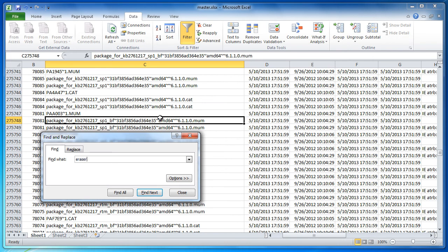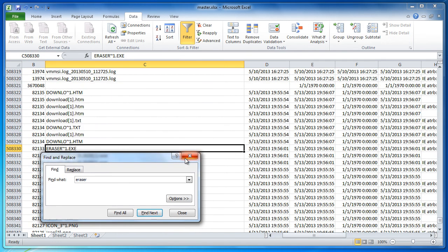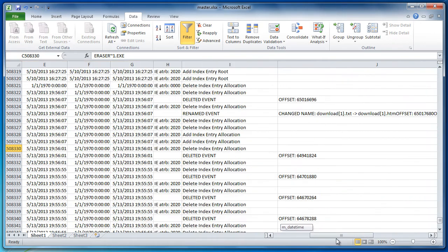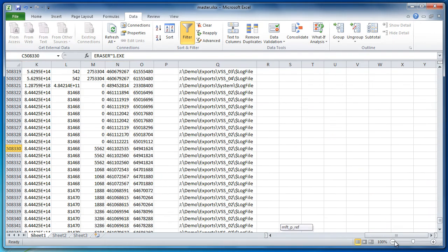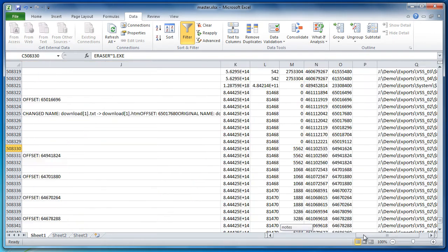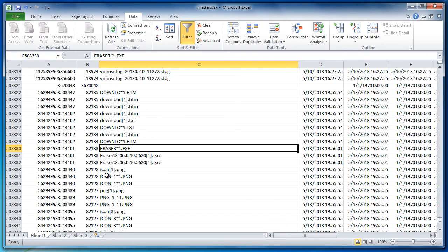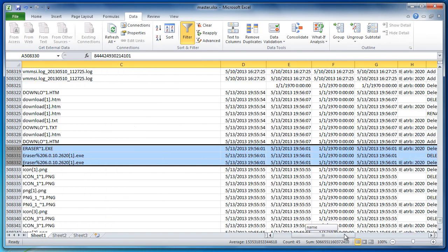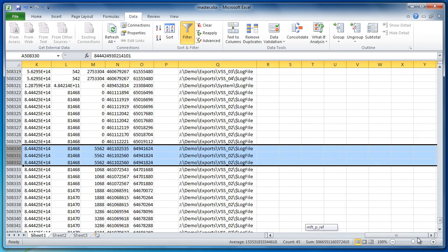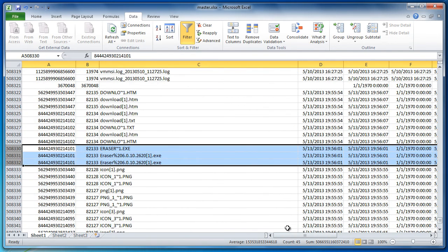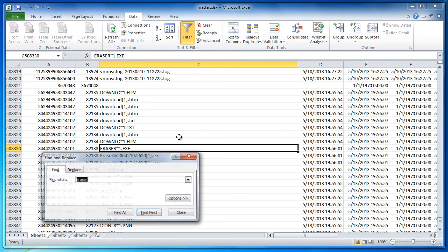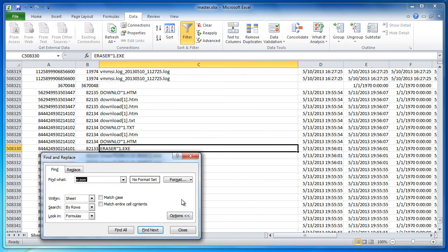Just for a quick example, we can search for the eraser. Let's say we knew it was on the system or something. We can find actual applications. Here we can see the executable in one of the volume shadow log files.